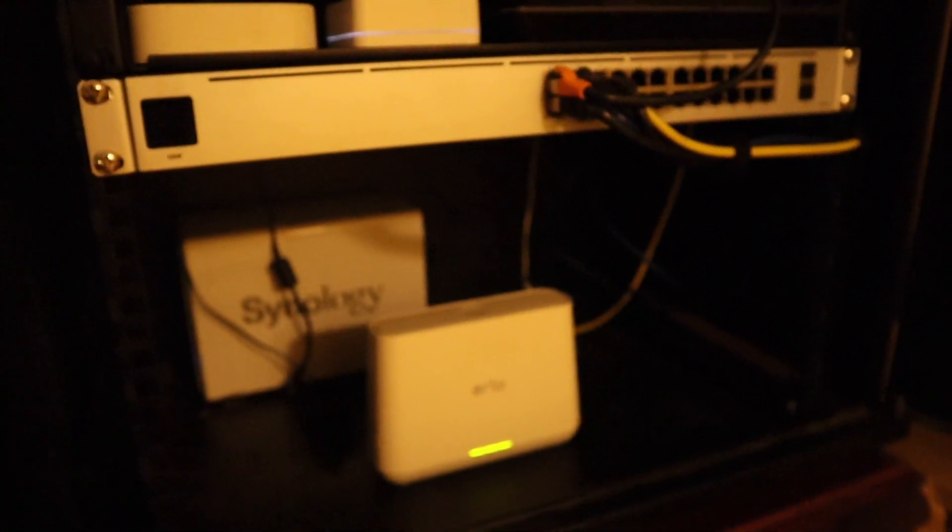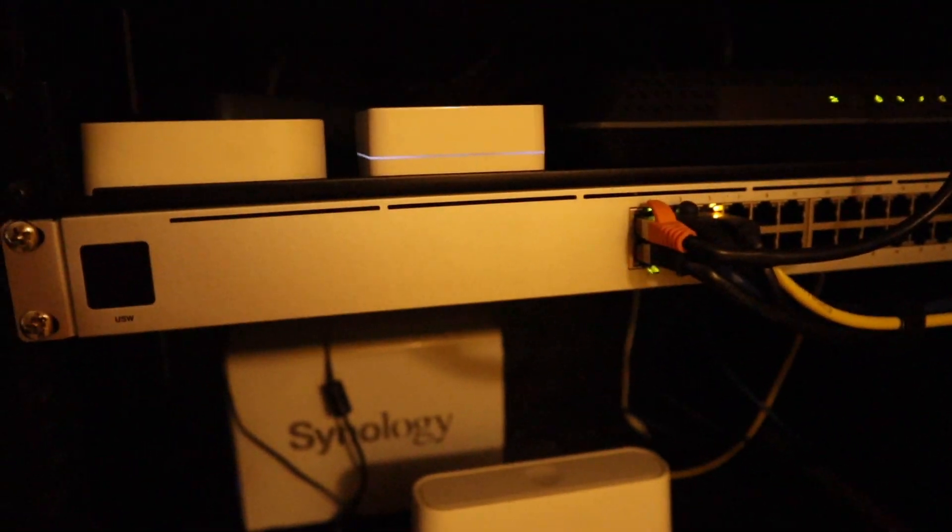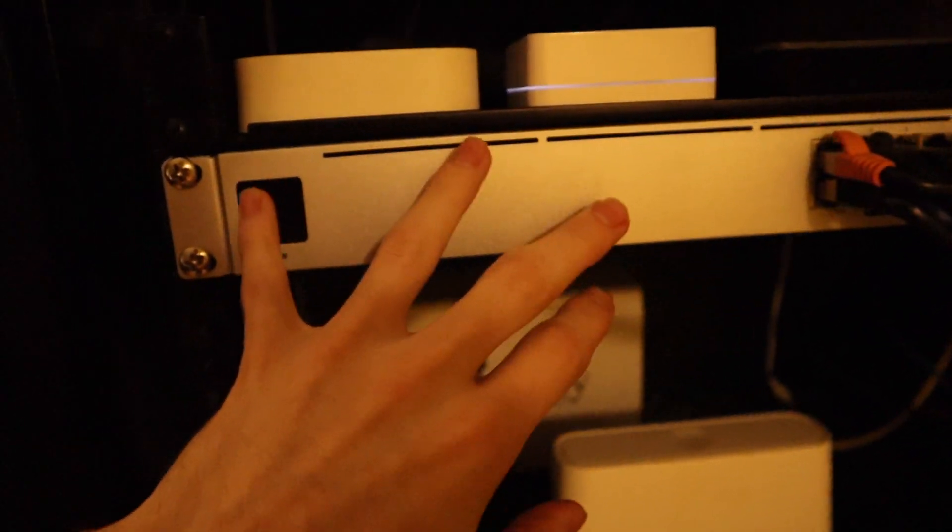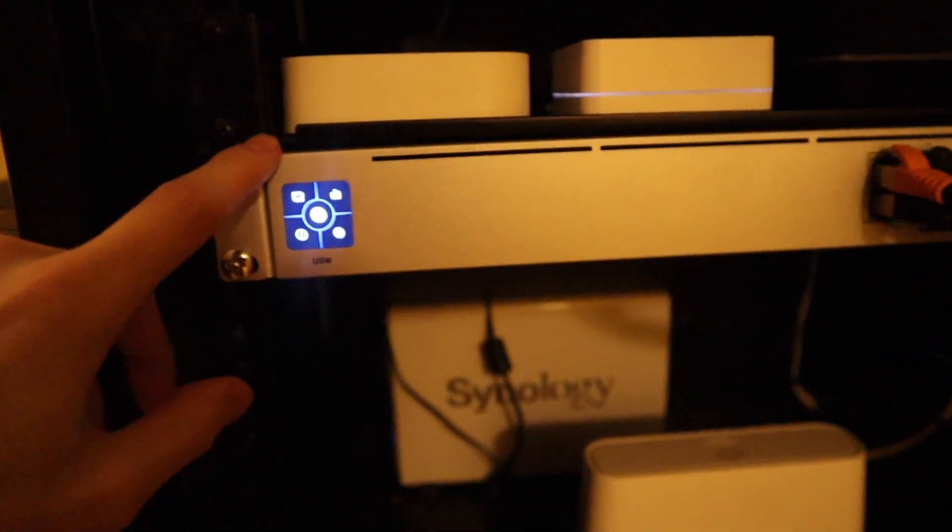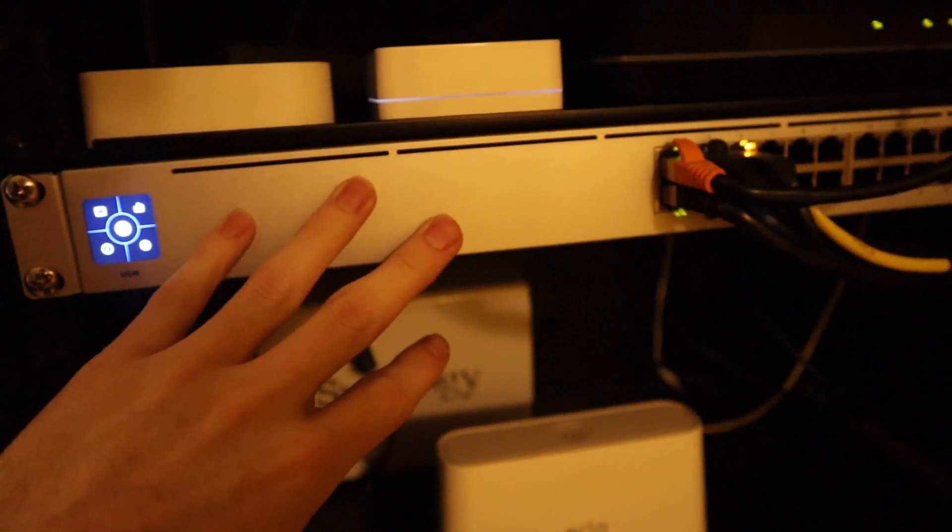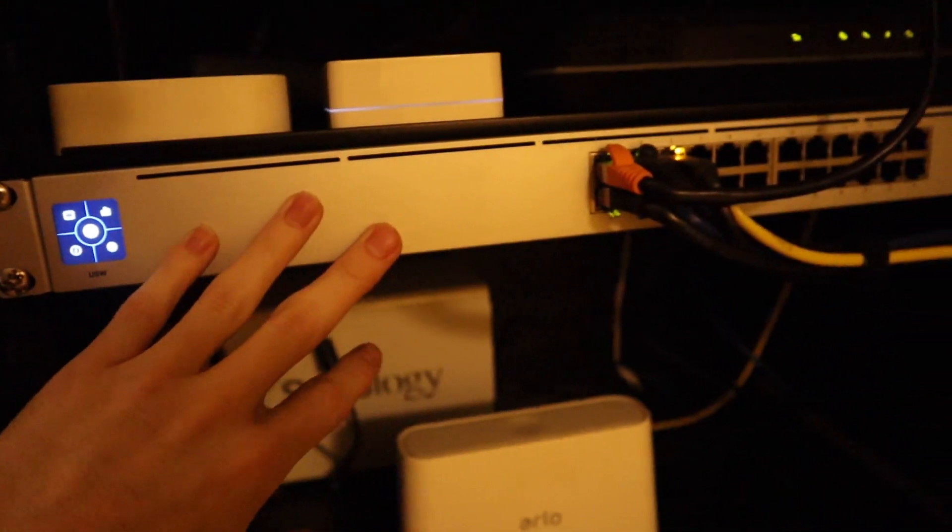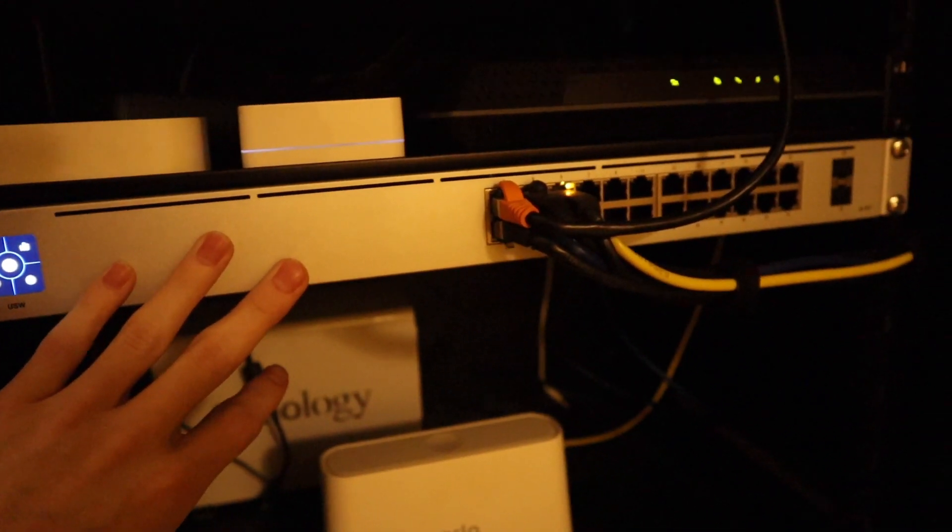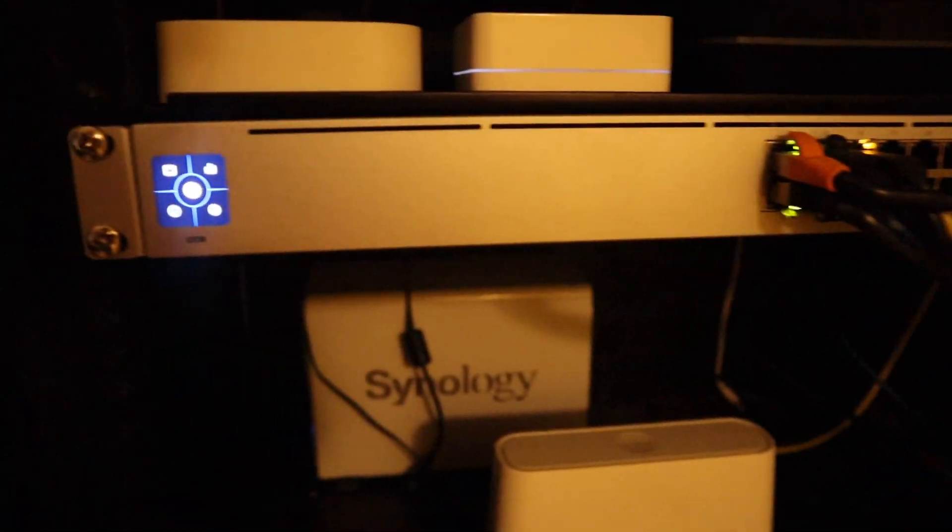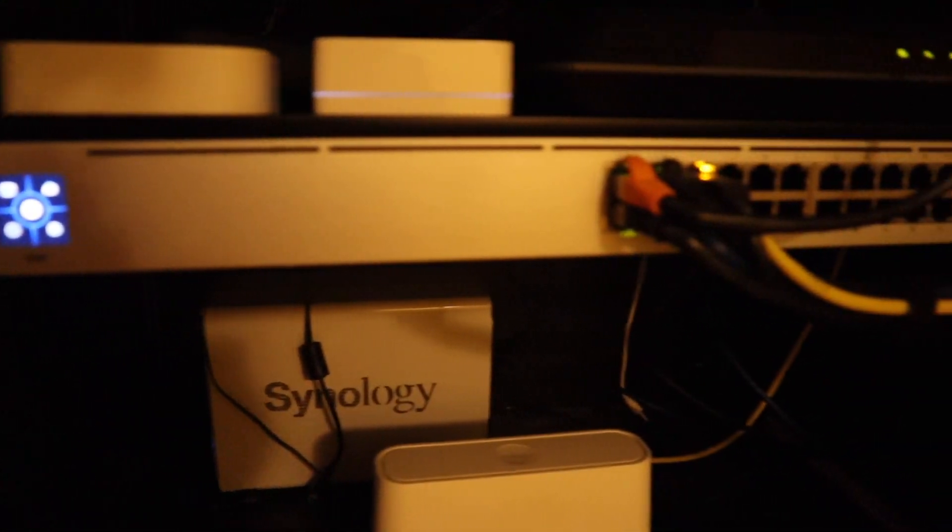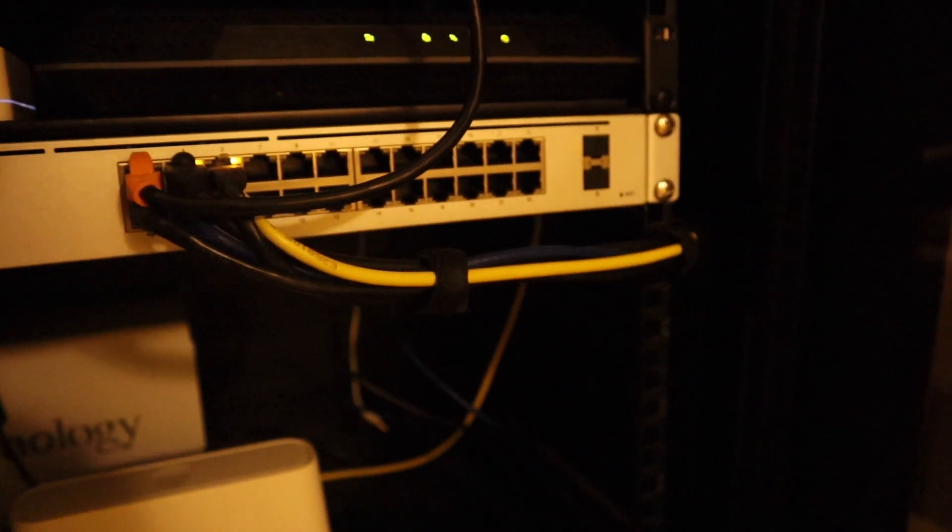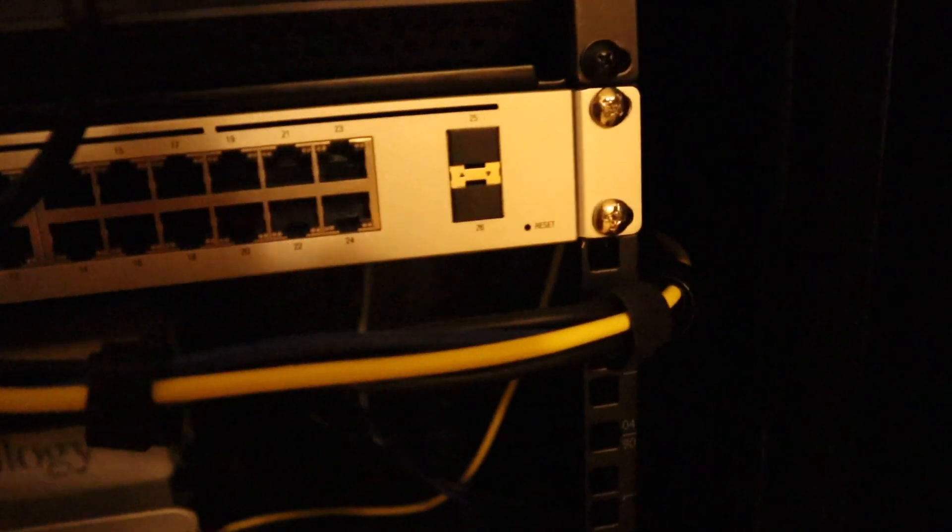Right here we have a Ubiquiti USW switch. I purchased this when it was in beta. It's obviously been released to the public now and has been for quite a while. This is one of their Gen 2 switches, a 24-port with two SFP ports. They're not SFP+, just one gigabit SFP.